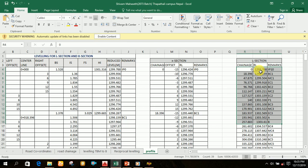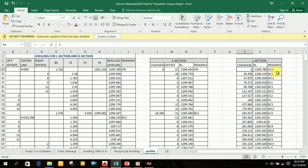We have to take just the center line reading. For example, for zero chainage the reduced level we have to write is the corresponding reading for the zero chainage — that is the center line reading. For zero, the center line reading is 1299.788, that's why we have written that corresponding reading.